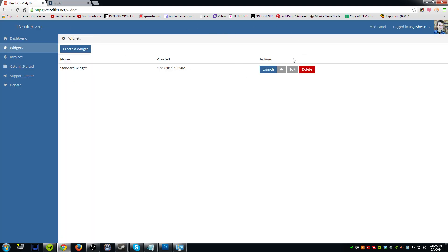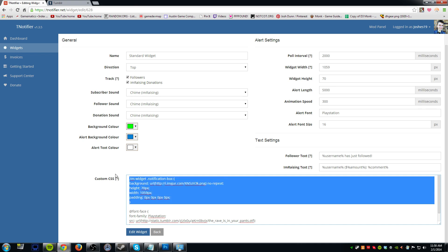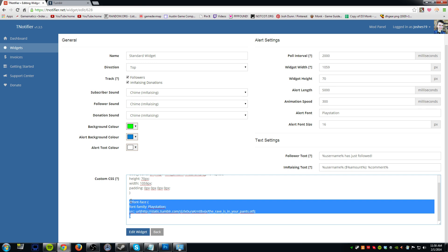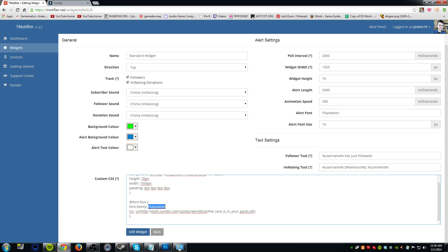Now we're going to go into T-Notifier. Go to your widgets on the side and then edit your widget. The custom CSS section up here is for the graphic from my last video — if you don't want to add a graphic you can remove that code. The actual code we're dealing with today is this section right here: the @font-face block, from the opening bracket all the way down to the closing bracket. You're going to paste your Tumblr link within the URL parentheses, and then you're going to name your font — you can name it whatever you want. For example, I'll name it 'PlayStation.' Whatever you name it, make sure you go back up to the alert font setting and make sure the name matches exactly.